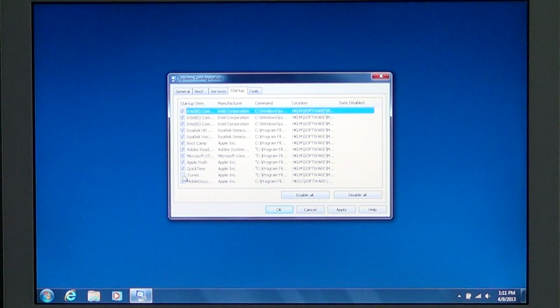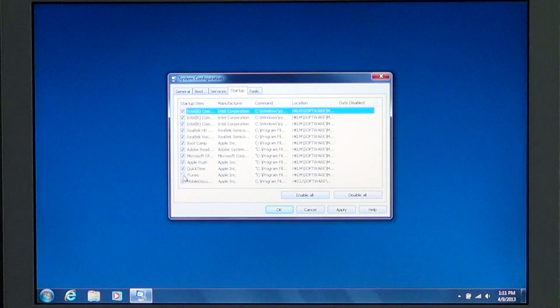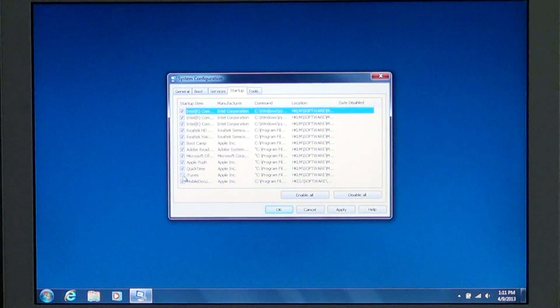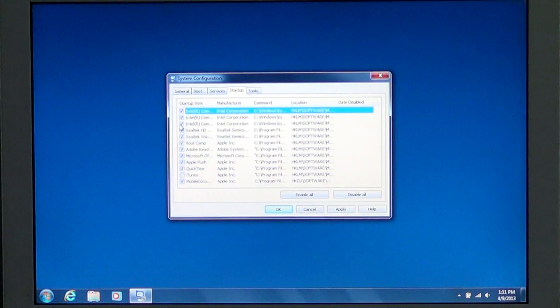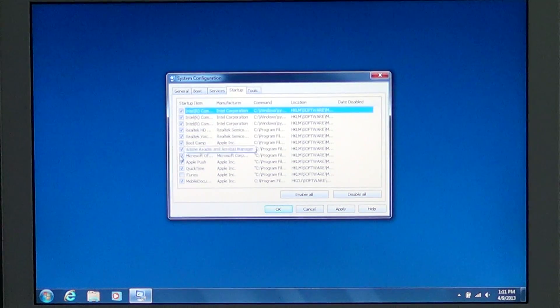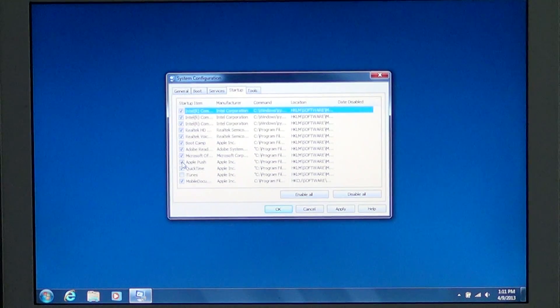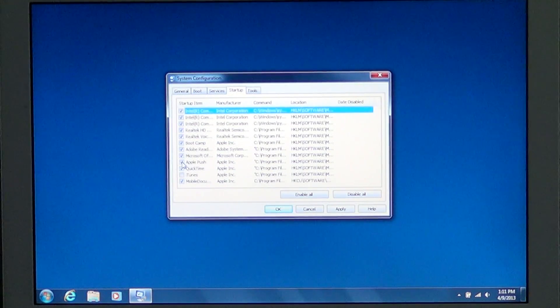If you've got an error message and it tells you what software is having that error message, go on the list and take the check mark out of that piece of software that's causing problems at startup. That's the first thing that you could do.